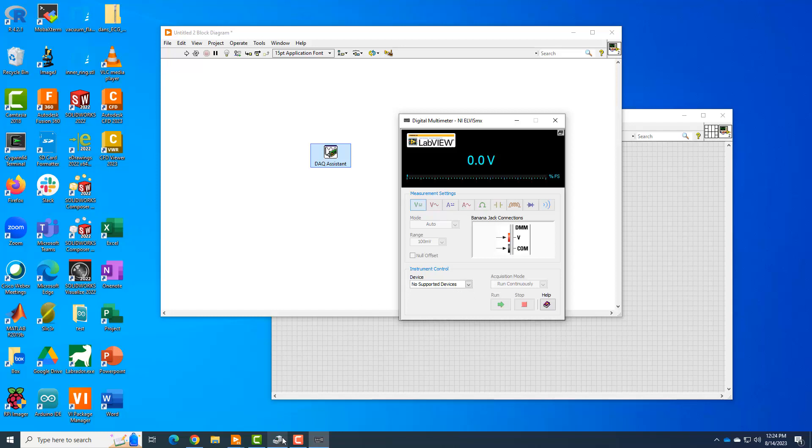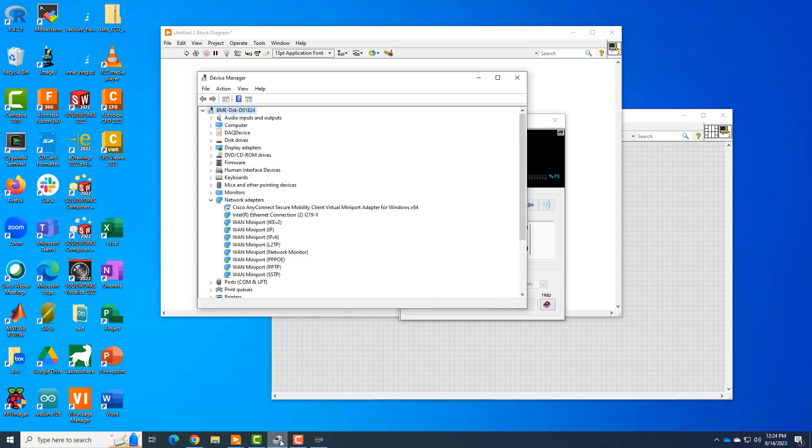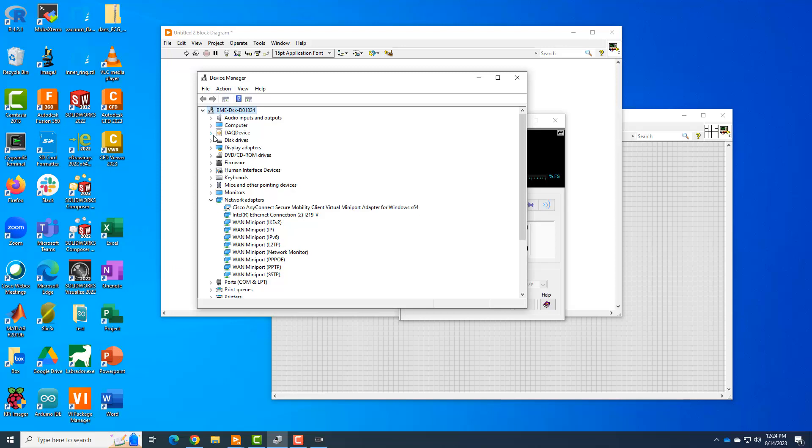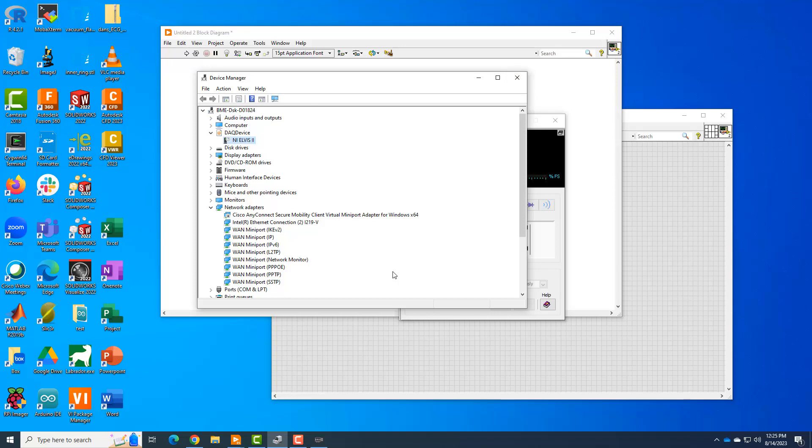So actually, the first thing I did is brought up the device manager. And you can see, you can just type in device manager in the start menu. And you can see it does have this DAC device, this NI Elvis 2, that it seems to recognize. So it seems to be there. So maybe or maybe not, it's the Elvis. So that kind of gave me some confidence that at least something's working. We're going to go ahead and see what we can do is troubleshooting.